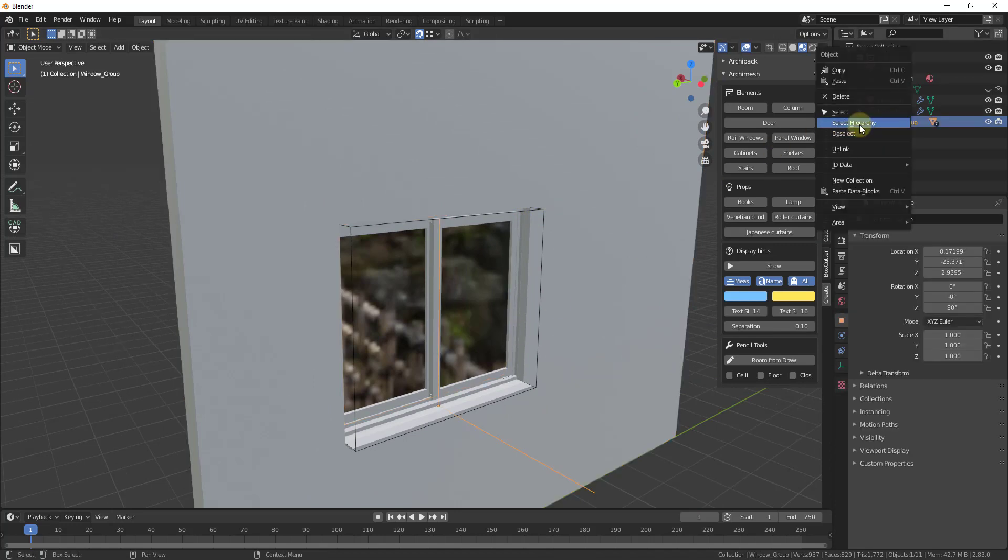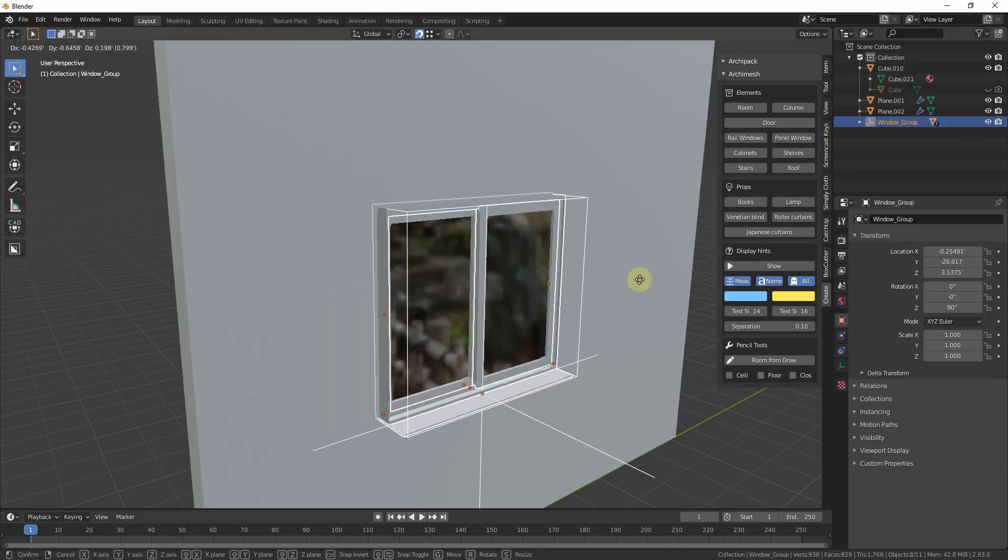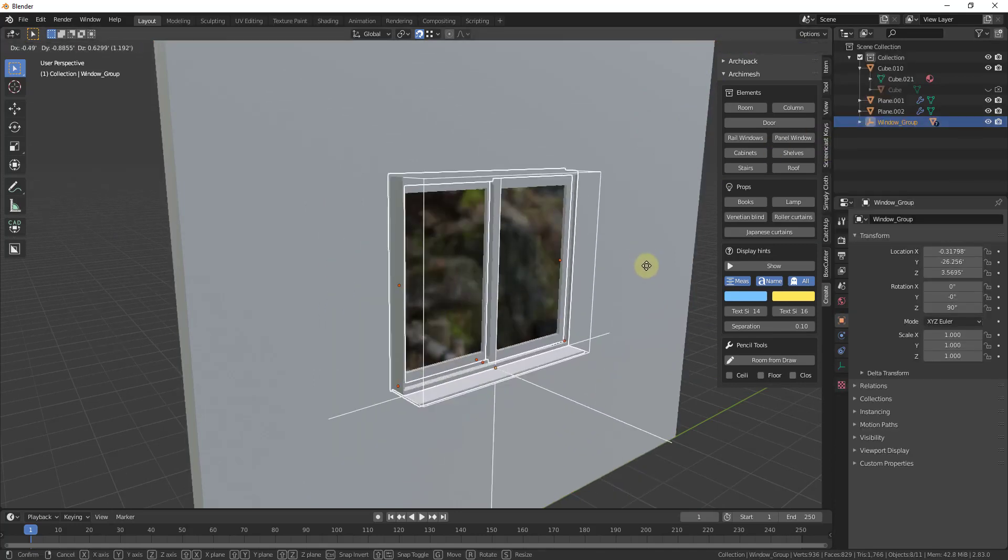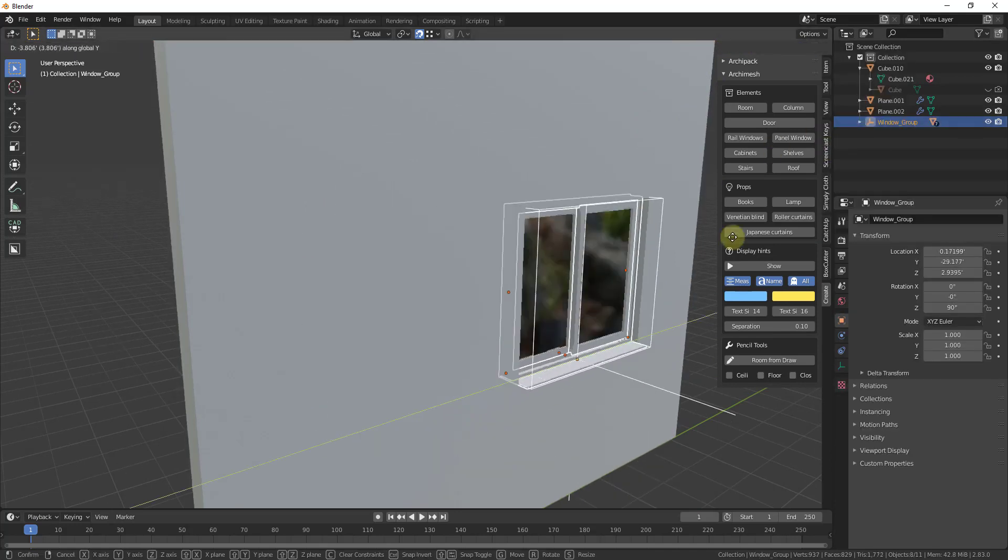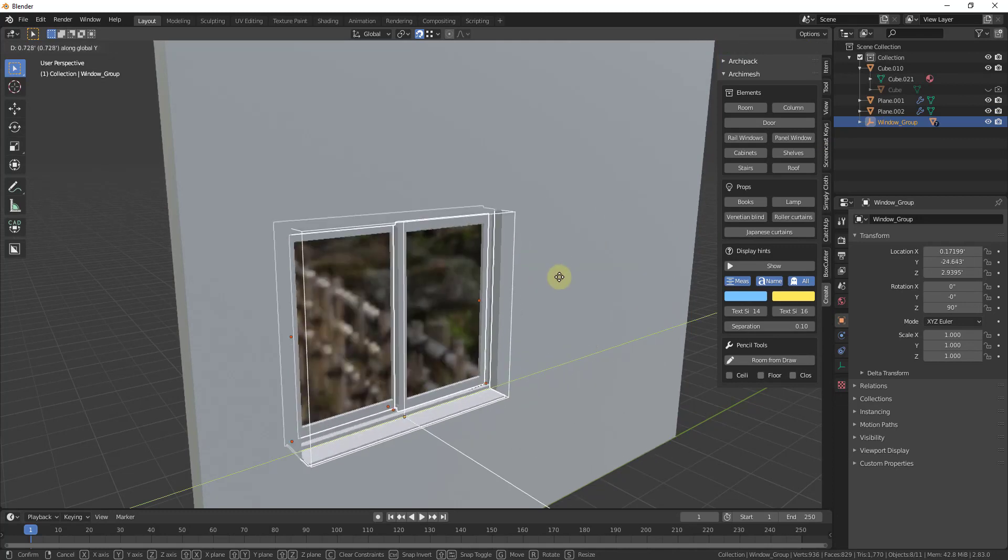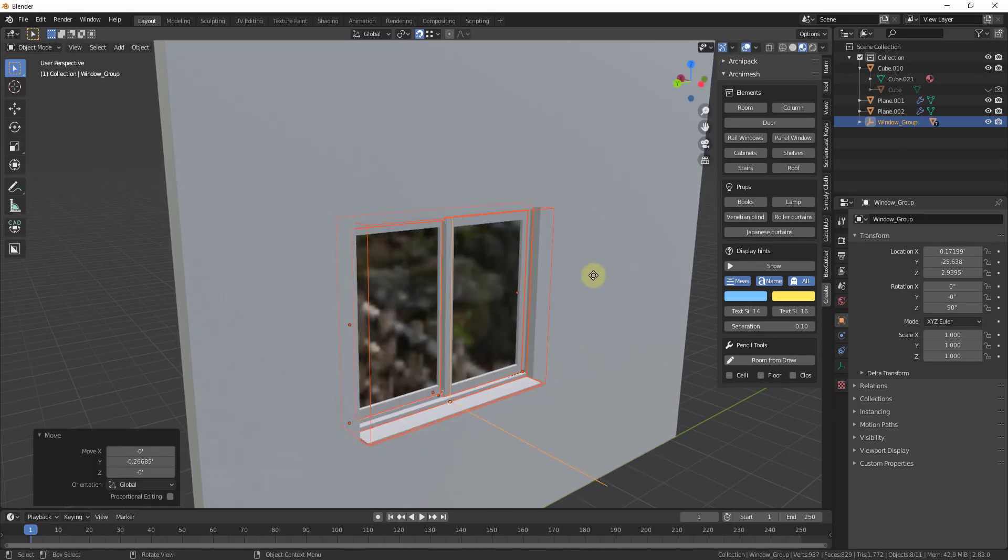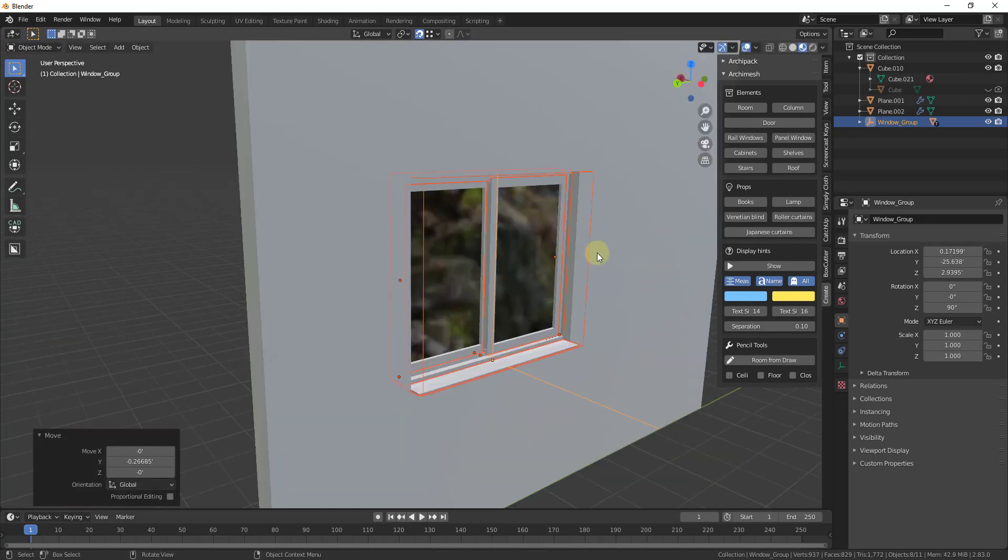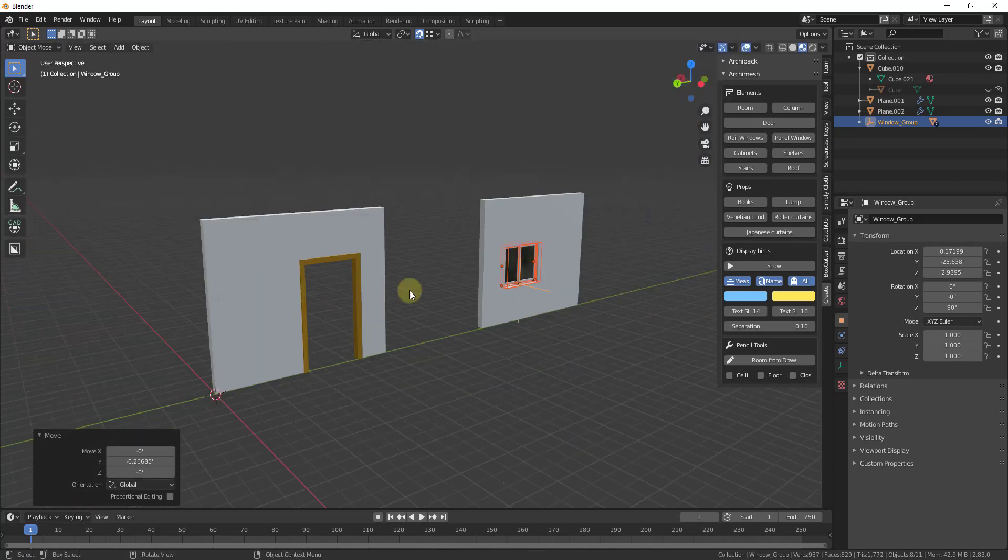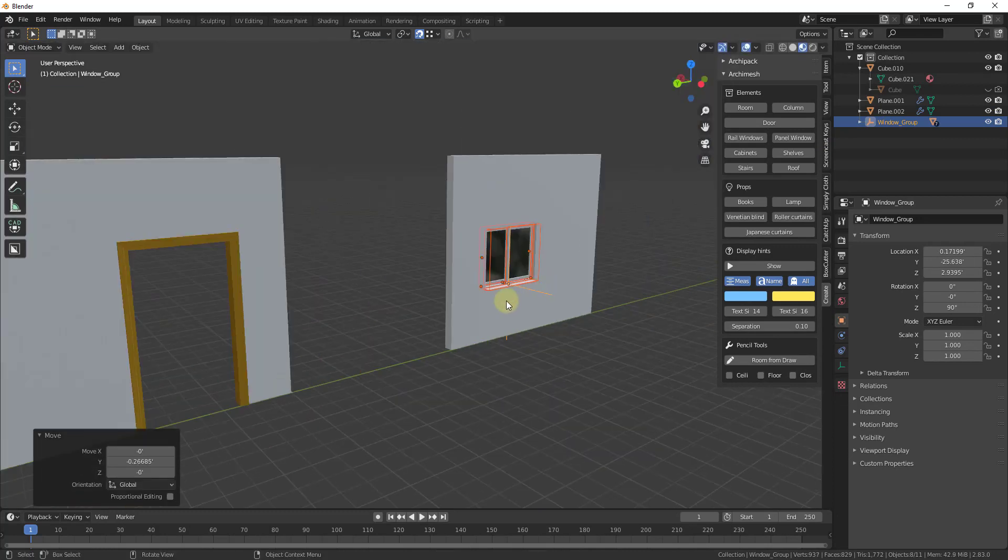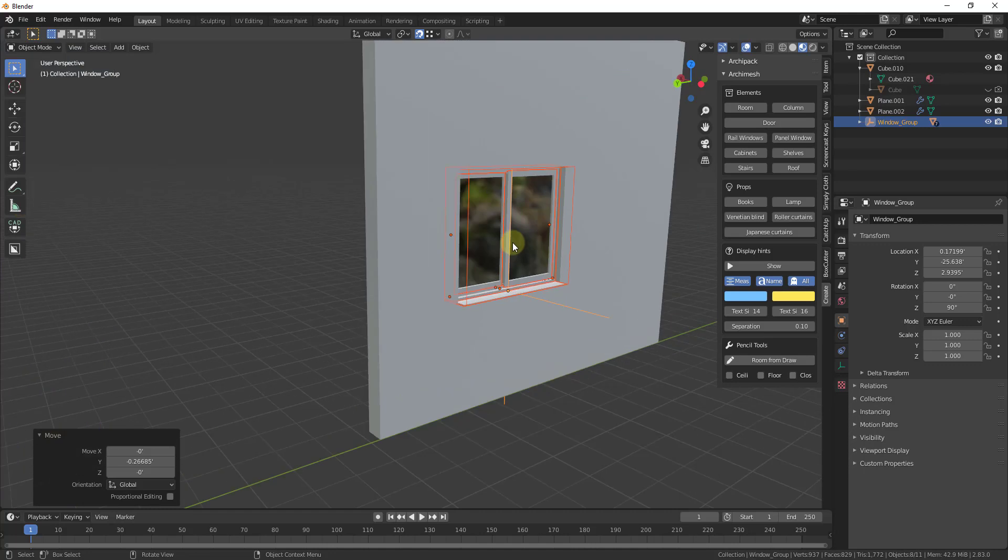Well you can see how what that's going to do is that's going to use that object as a Boolean. So now if I was to move this group around inside of my wall you can see how that hole is going to move along with it. So if you don't want to do this manually and you want to use the Archimesh objects you can do that inside of Blender.